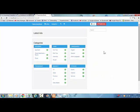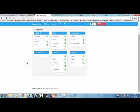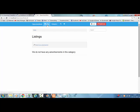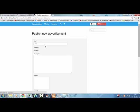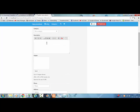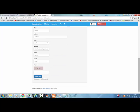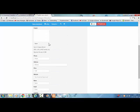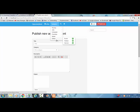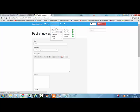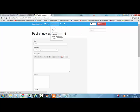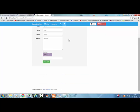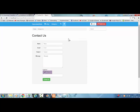And this is the default look of the OpenClassifieds script. Listing. Publish new advertisement. Categories. Contact. So people can also contact you.